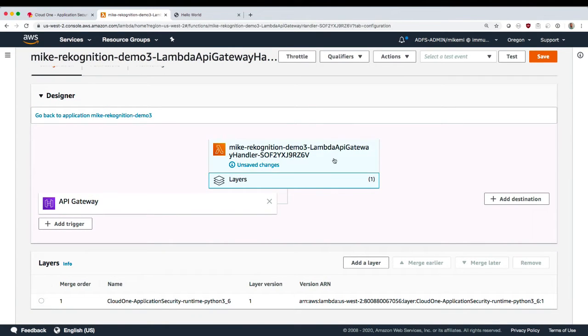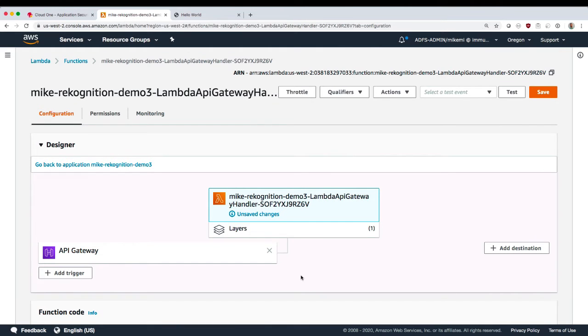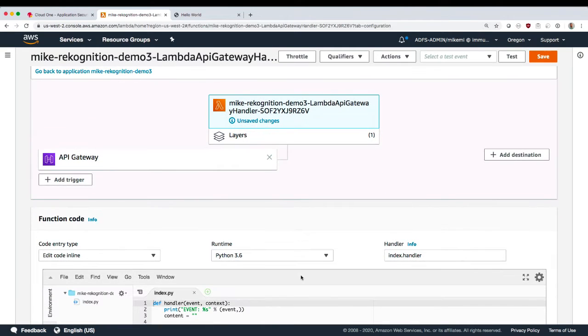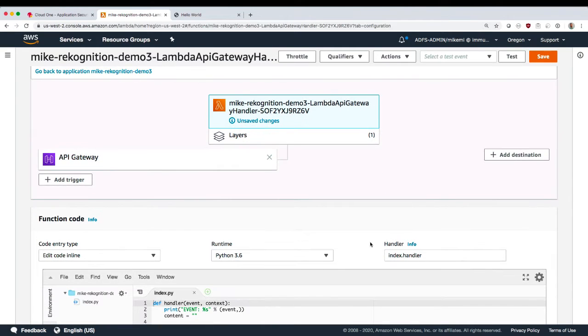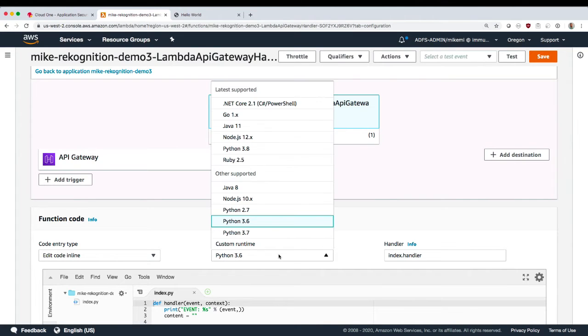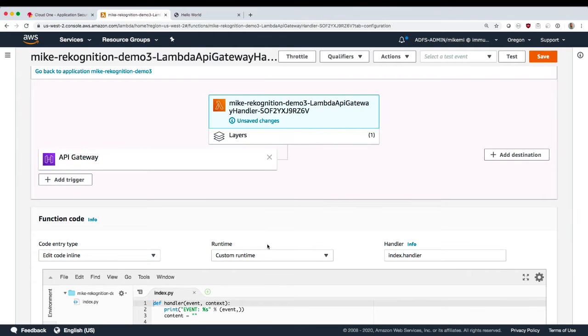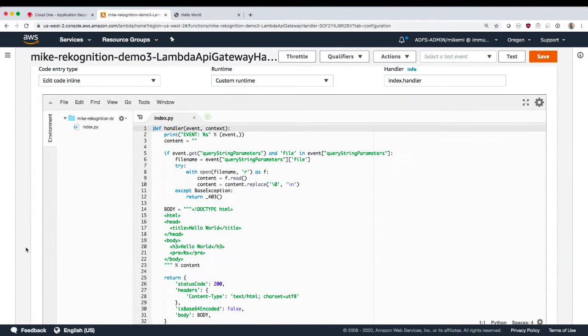And it also contains a custom runtime for Lambda. So instead of using the official Python 3.6 runtime, we're going to change this to custom runtime. What this allows is the custom runtime automatically instruments the function we're protecting. So we don't need to modify any of this code.